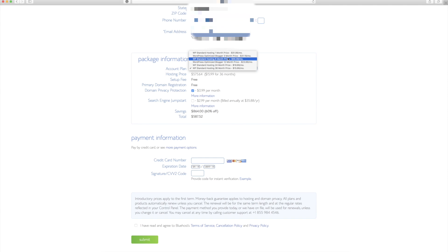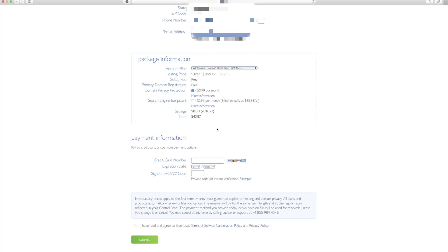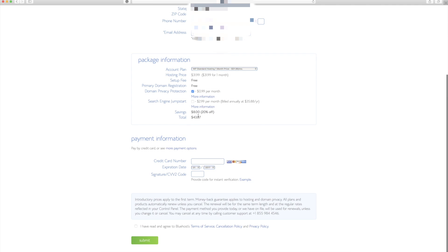But what I'm going to do is just do the standard hosting one month price. So I'm going to click there. Now you can see your total at the bottom.